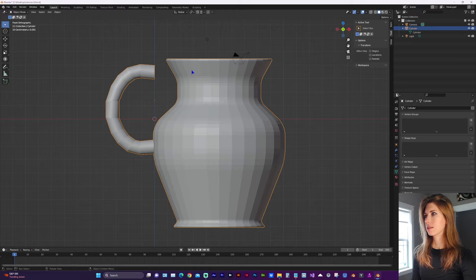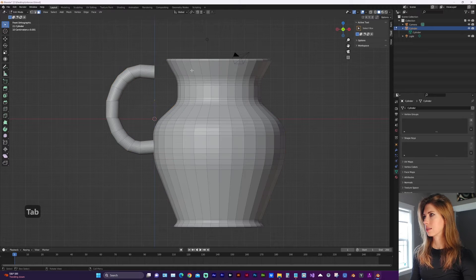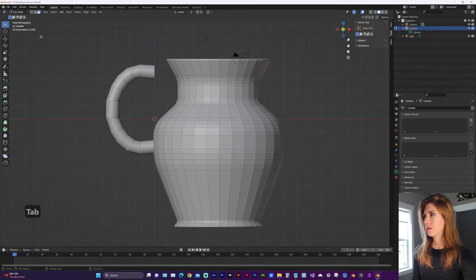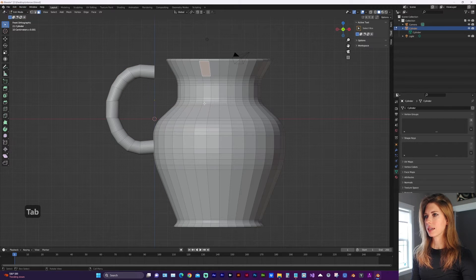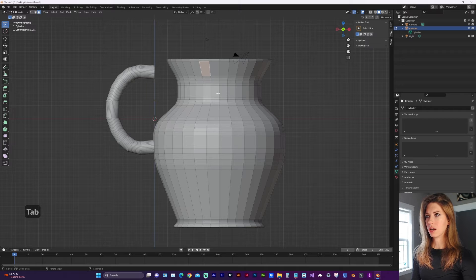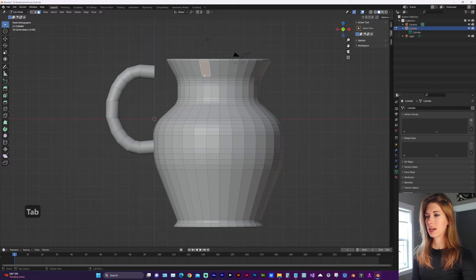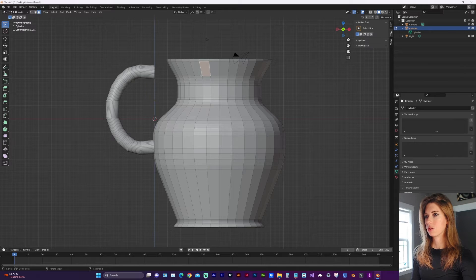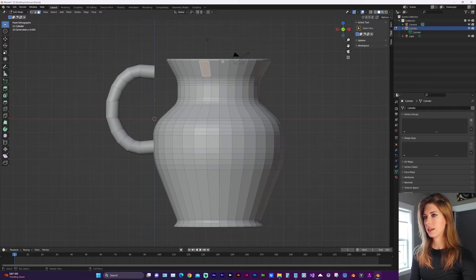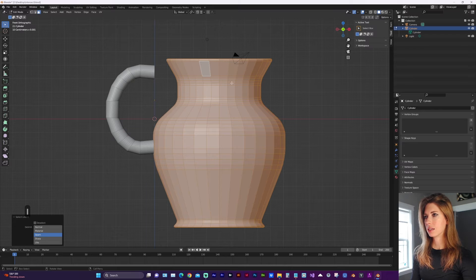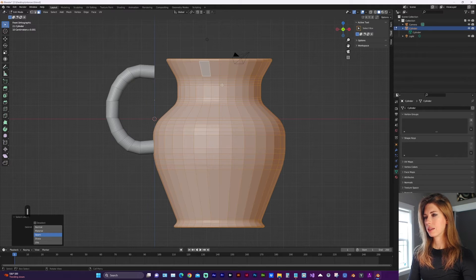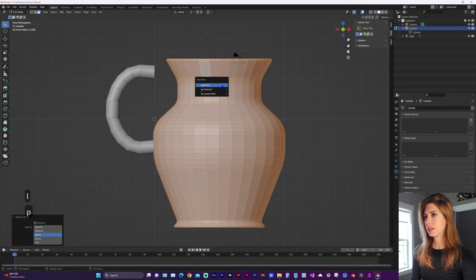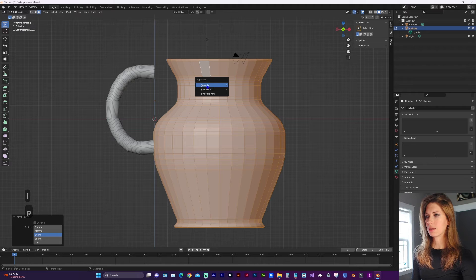So with that selected, let's tab into edit mode, select a face or an edge on one of the connected shapes, and tap L on the keyboard to get linked faces, and now tap P on the keyboard to separate.